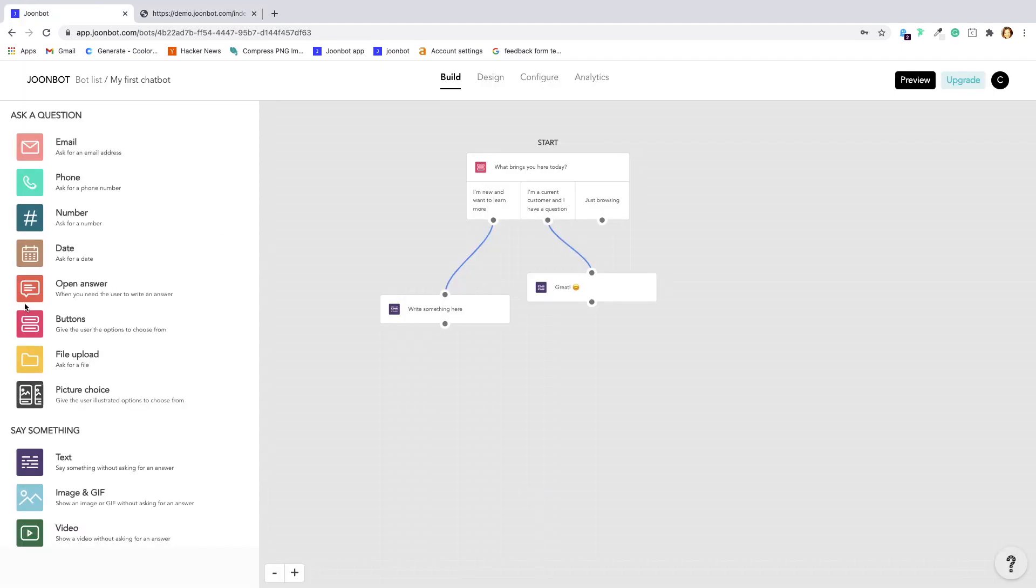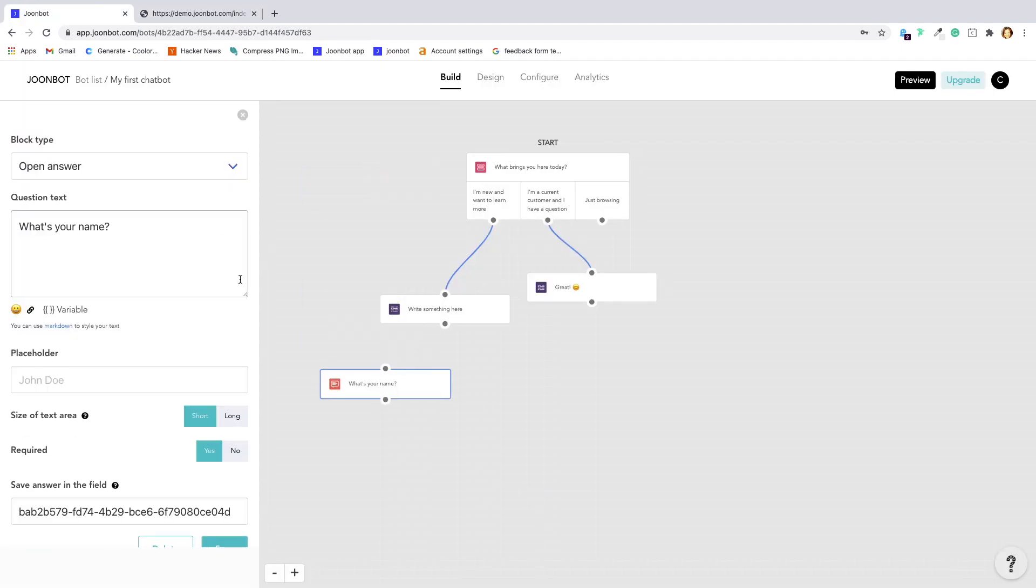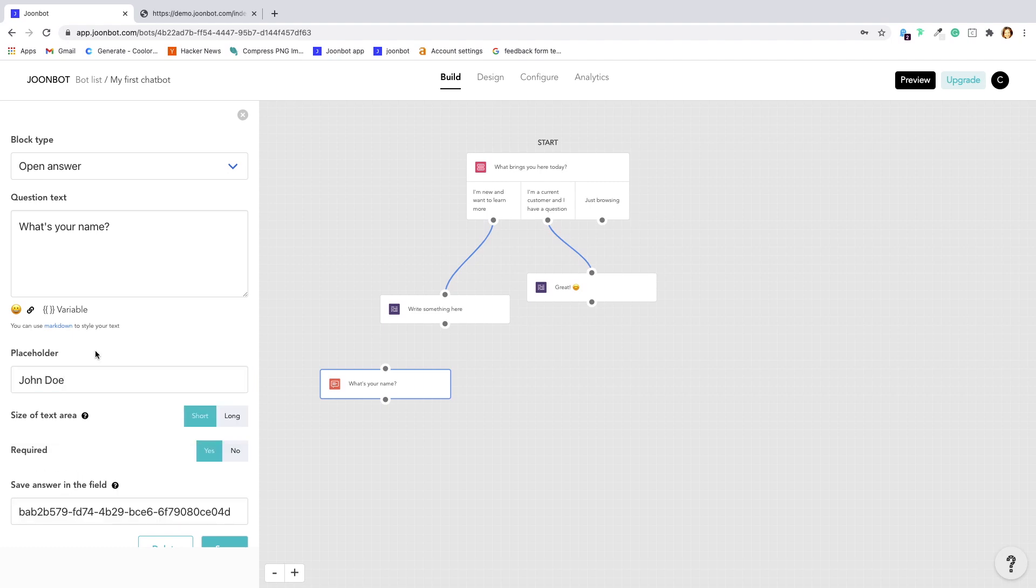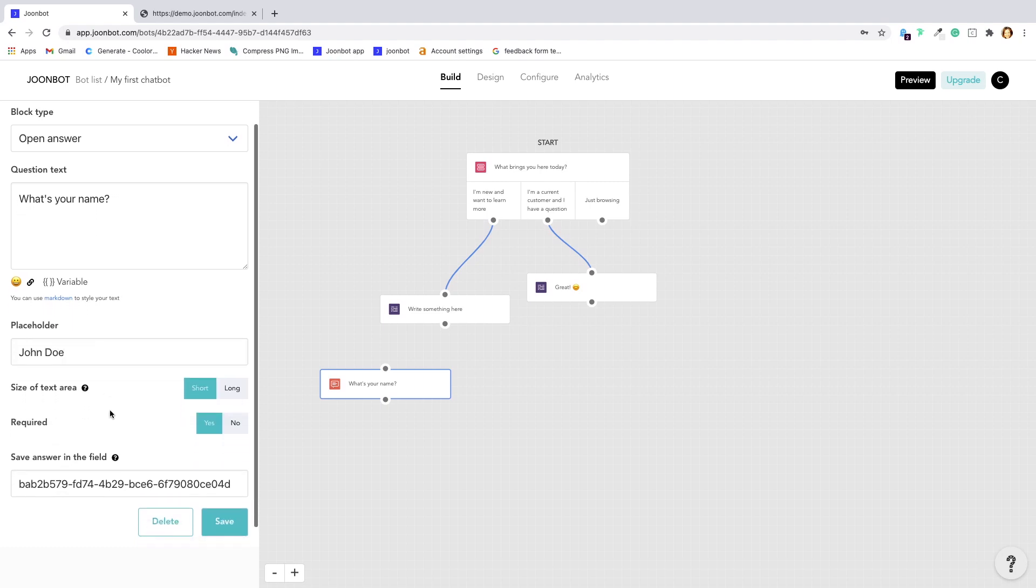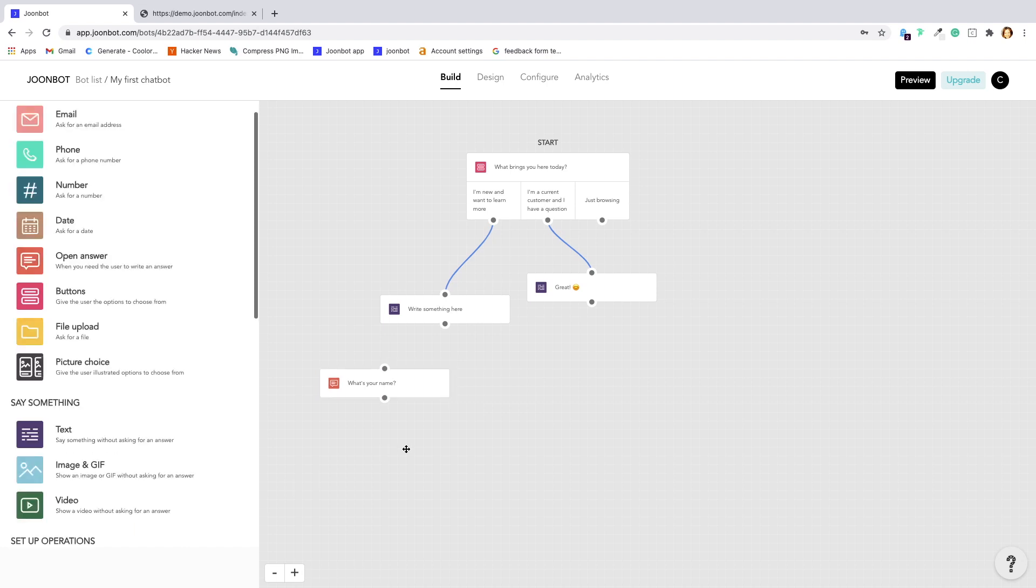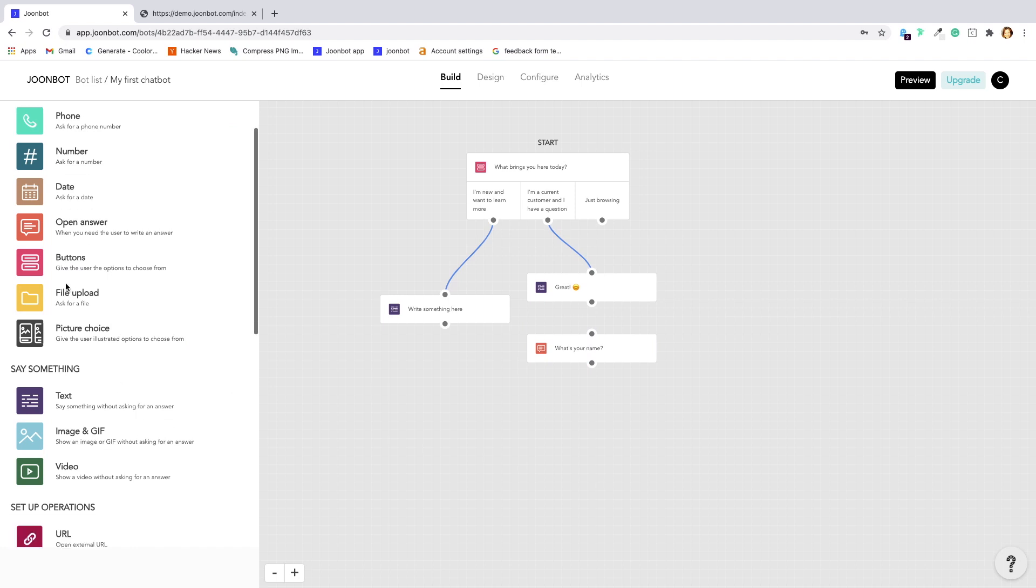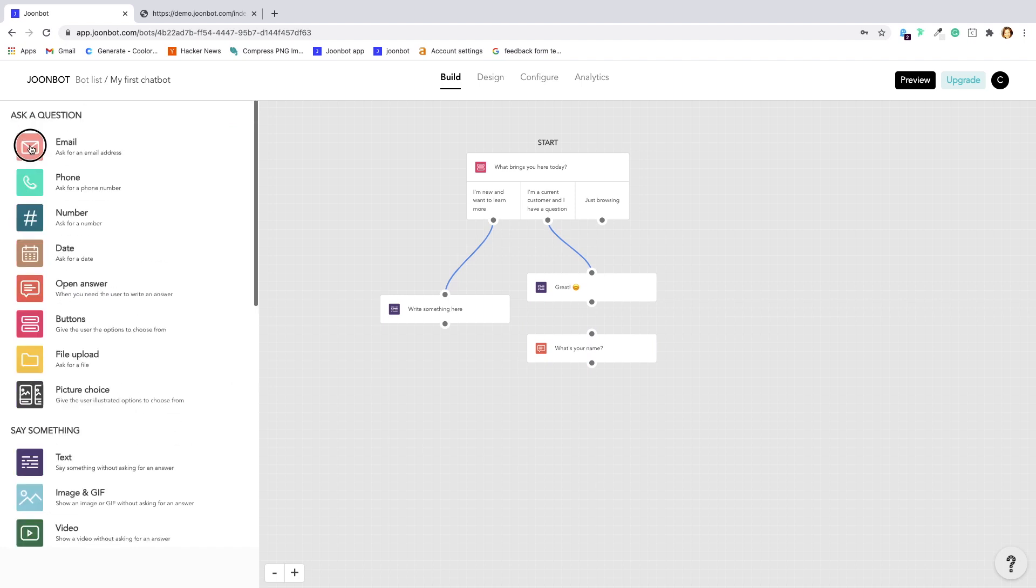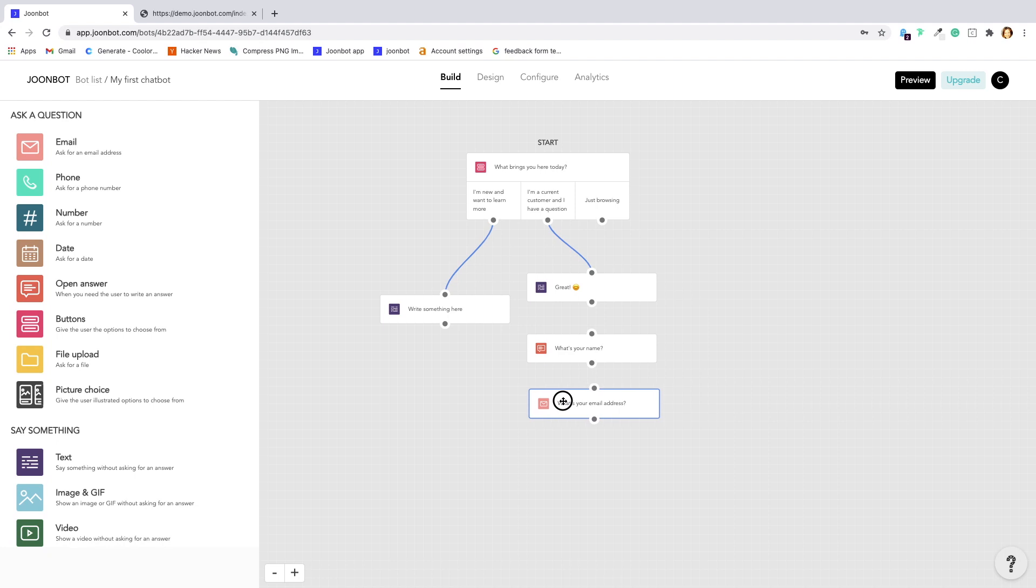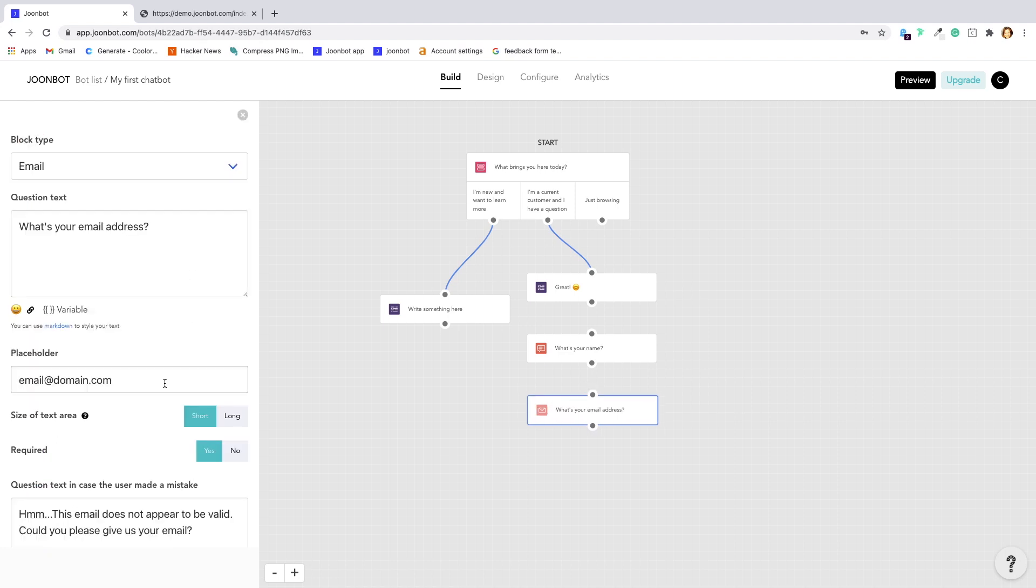Let's take the open answer block. We can change the text, add a placeholder, decide if we want a single line answer or a paragraph, and if we want the answer required. Placeholders are helpful in general when you expect some specific kind of answer. Here, for example, I'm expecting an email, so I will add an email example in the placeholder field.